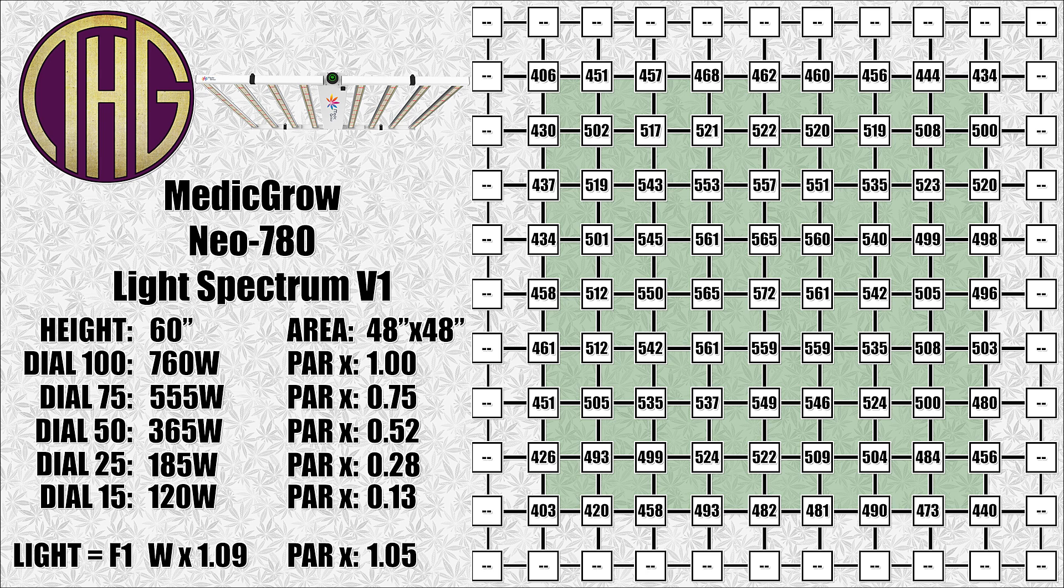As you can see in the center of the tent, we are getting right around 570 PAR, with the outer corners sitting at just over 400 PAR. This is a pretty incredible result, and I can't believe how much light this is even at this height.